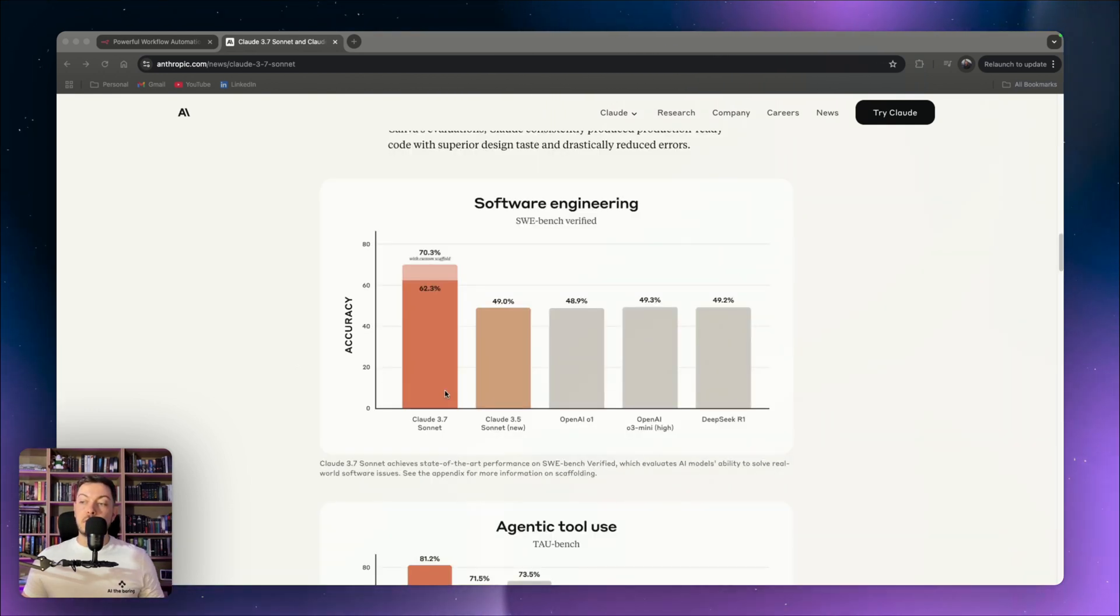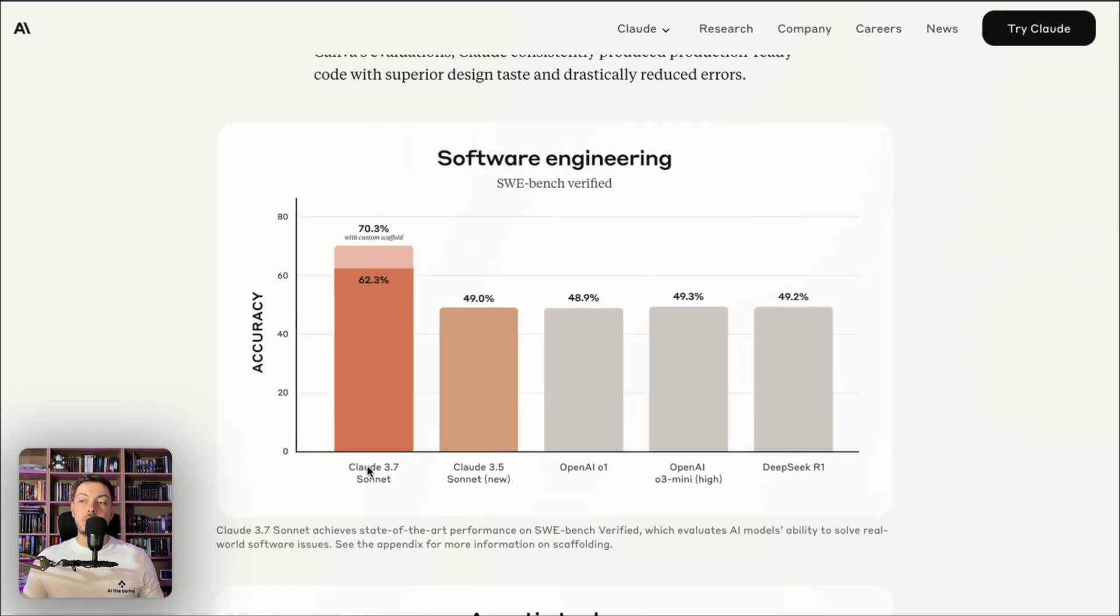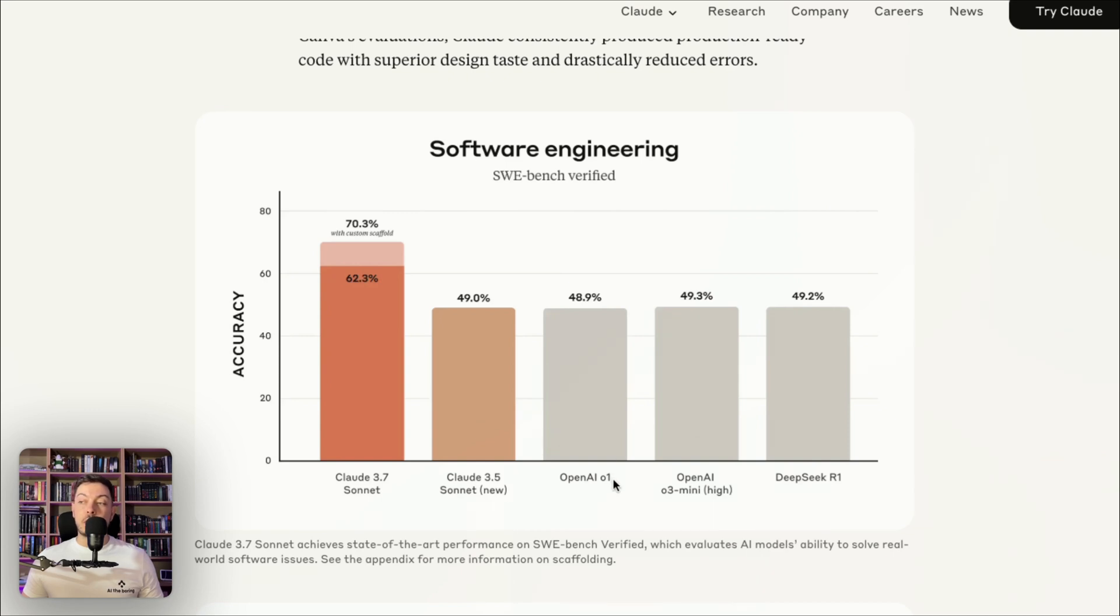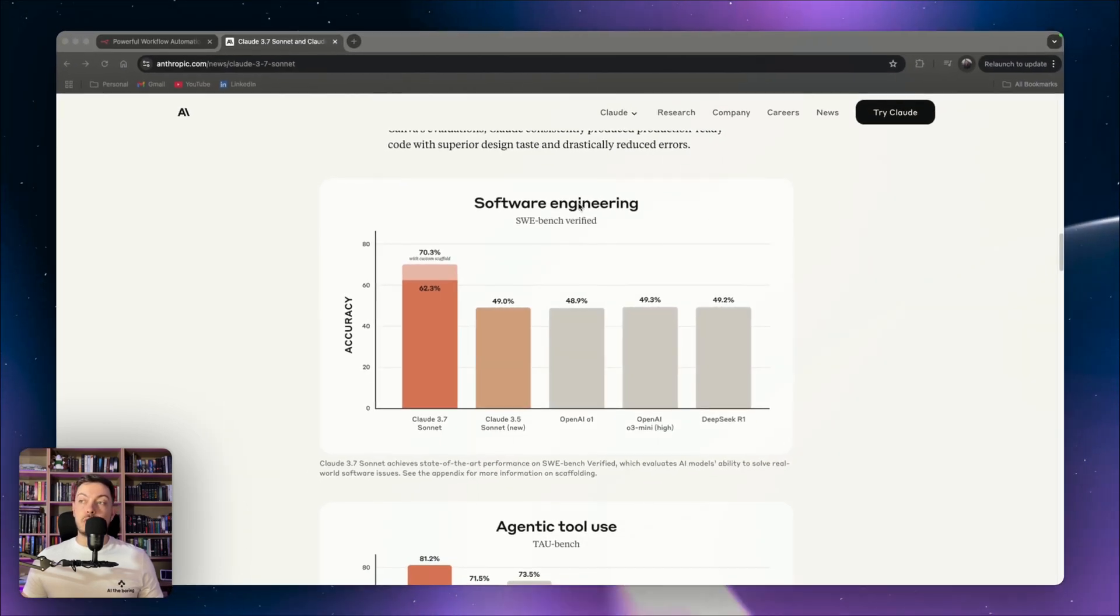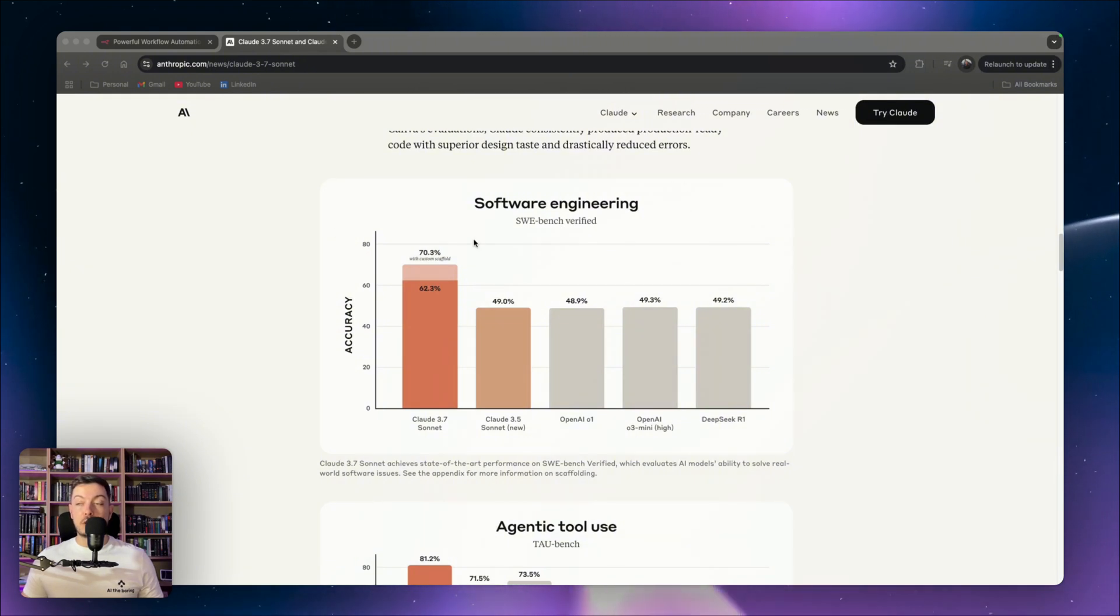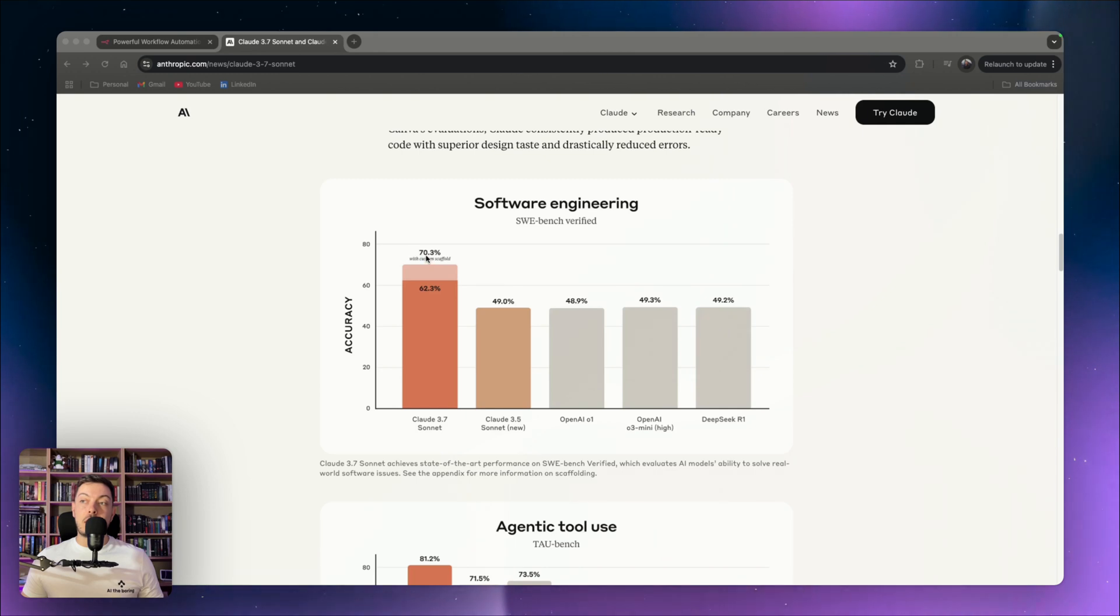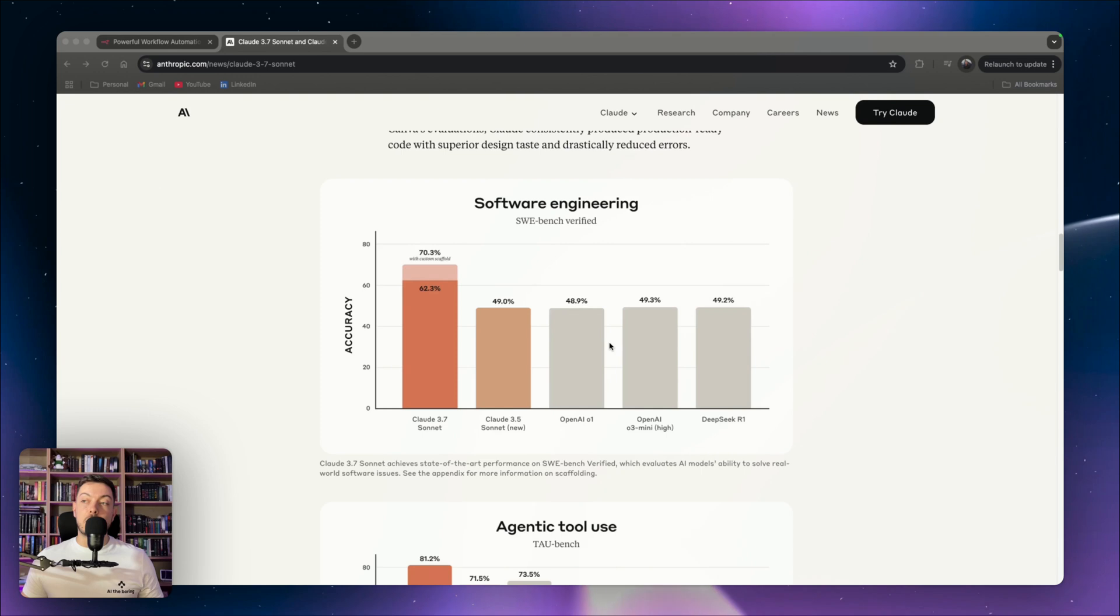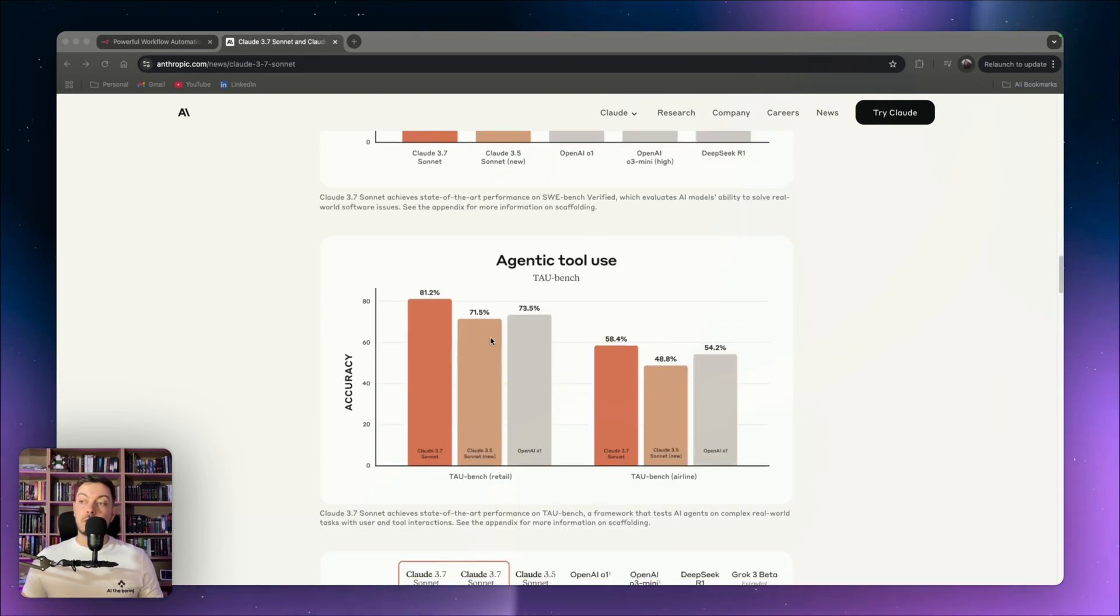Looking at some of the benchmarks that a lot of models are tested against, you can see Claude 3.7 Sonnet has really outperformed all other Claude AI models, as well as OpenAI. First one here is software engineering, this is the SWE Bench Verified benchmark. And Claude 3.7 Sonnet, you can see here with custom scaffold, it hit 70.3%. Every other model that it was compared against here didn't even hit 50%.